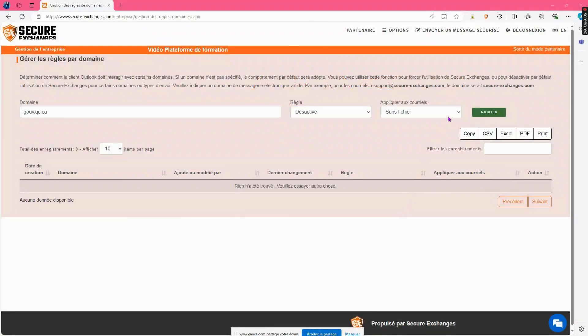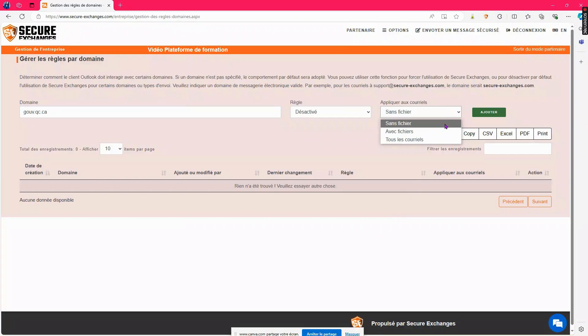Next, determine the application context. Without file: this rule will apply to emails without attachments. With file: this rule will apply to emails with attachments.